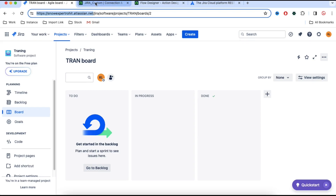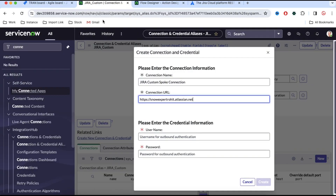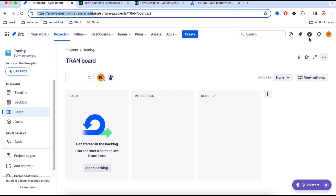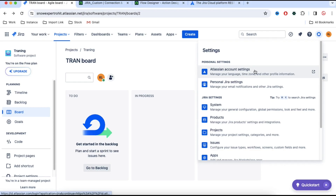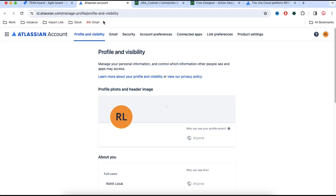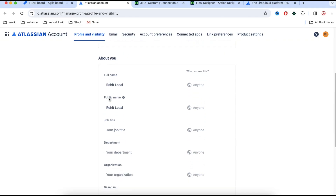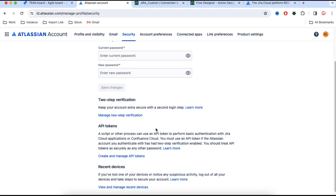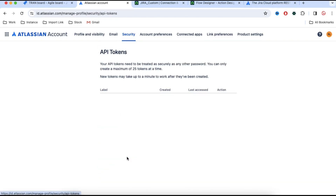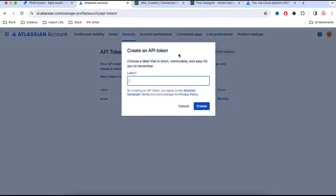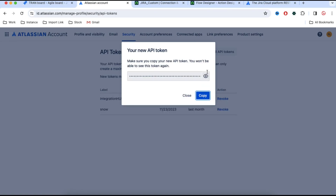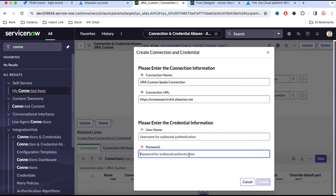Now we need to pass the username and password. If you see the Jira documentation, it says the credential should be your email address and your API key — so the username should be your email address and the password should be your API token. To get this API token from Jira, go back to Jira, click Settings, then click Atlassian account settings. It will land on the profile and visibility page. Go to Security, then API Token. I'll click 'Create API Token', give it the name 'integration hub', and click Create. It will generate a token, which I'll copy.